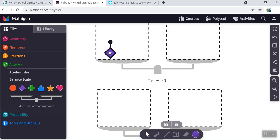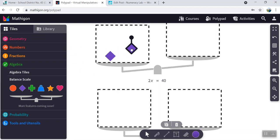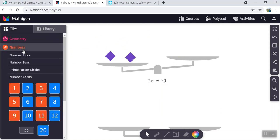Because they are the same, I don't want to change my shape. So I've got two unknowns on one side and that's equal to 40 on the other.